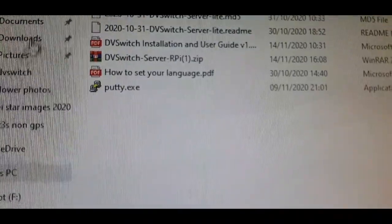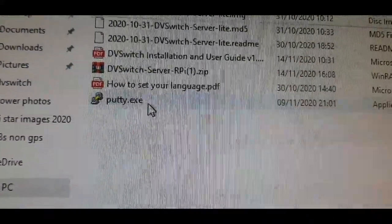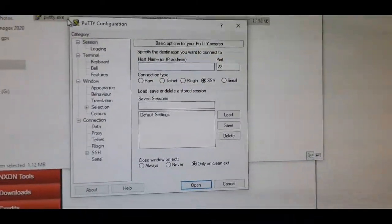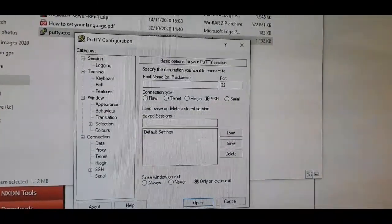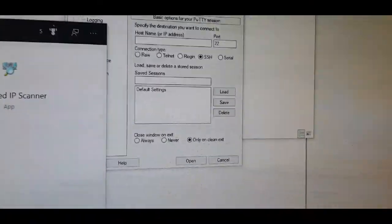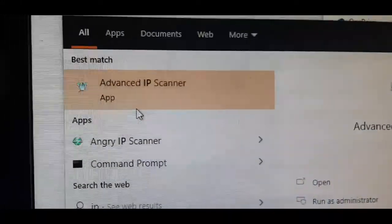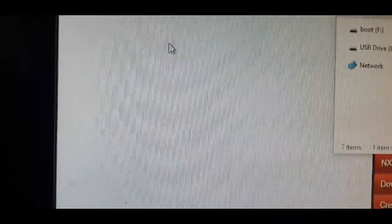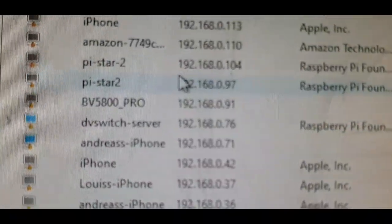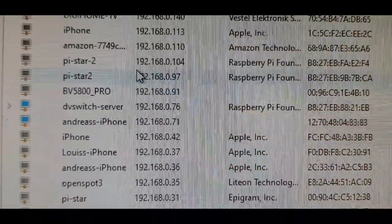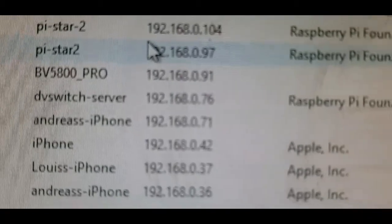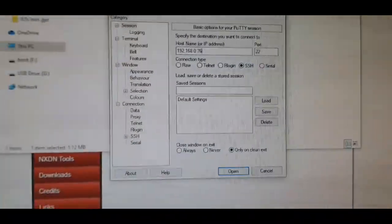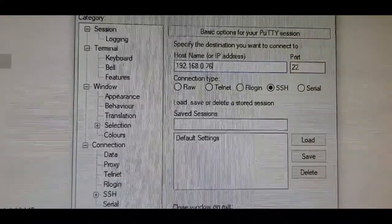Go to your file that you extracted and double click Putty - you'll come up with this window here. Then go to your IP scanner, Advanced IP Scanner, which you can download off the net, and scan your network to find DV Switch server. Get that IP address and put it into your Putty page configuration.